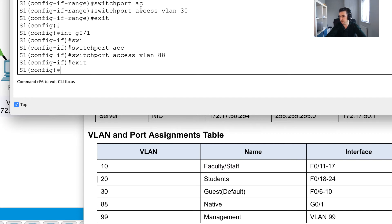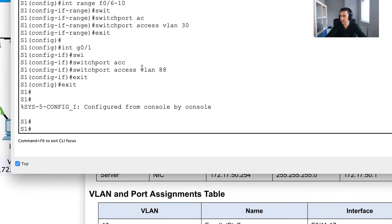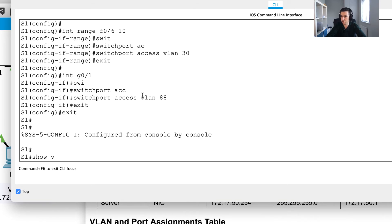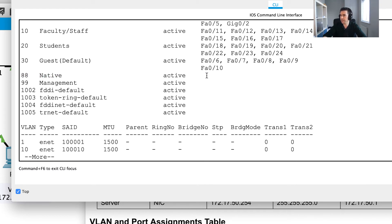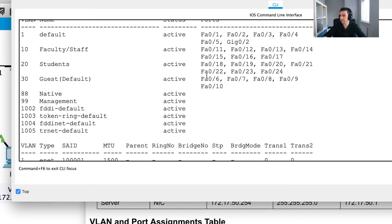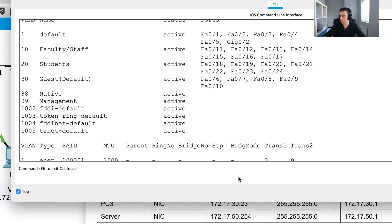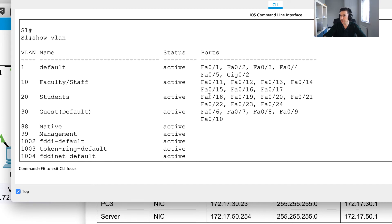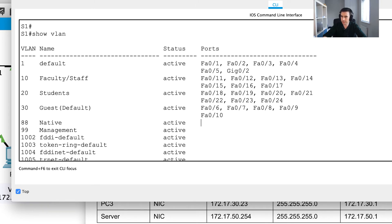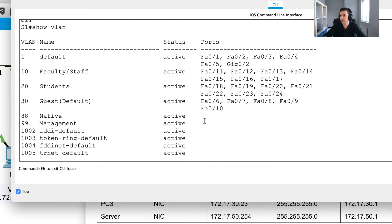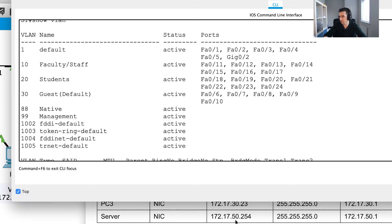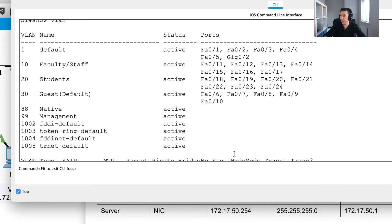Let me double-check my switchport access VLAN 88 for the native VLAN by running show vlan. That port didn't move - and actually, I didn't need that command for GigabitEthernet 0/1 because it's a trunk port and trunk ports won't appear in show vlan output. That's correct. For the management VLAN 99, there's no need to assign any access ports - I just needed the SVI.